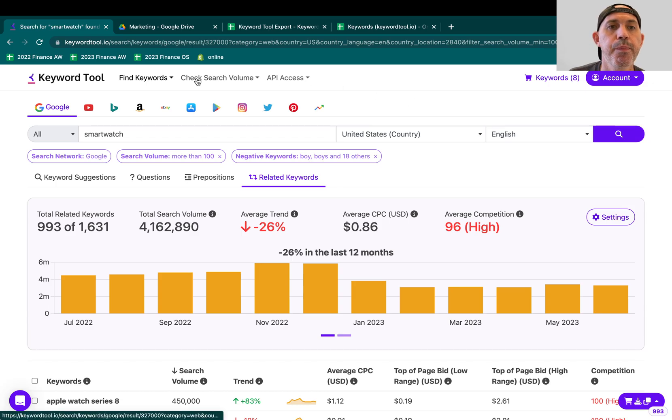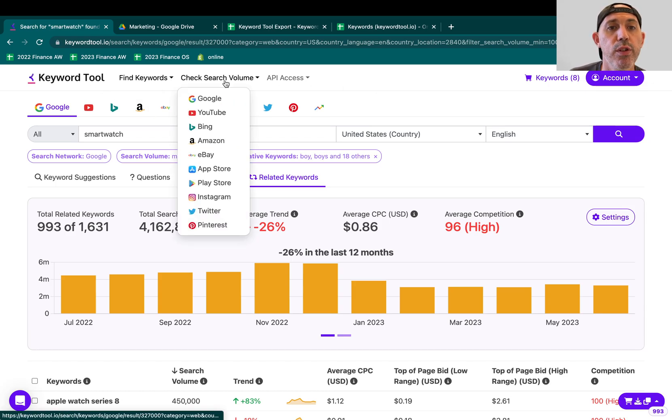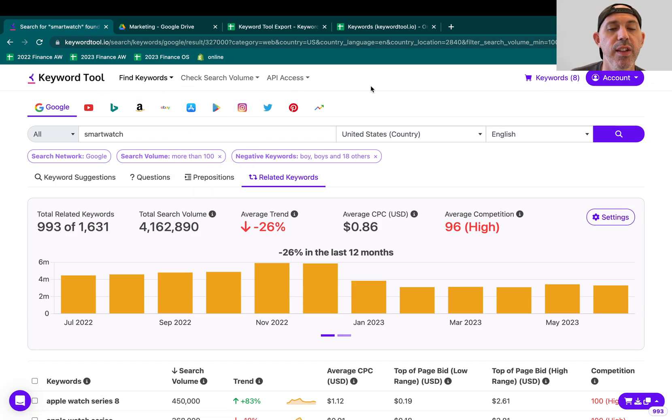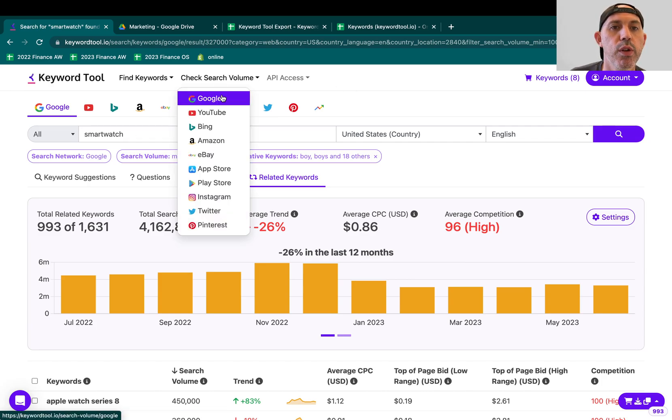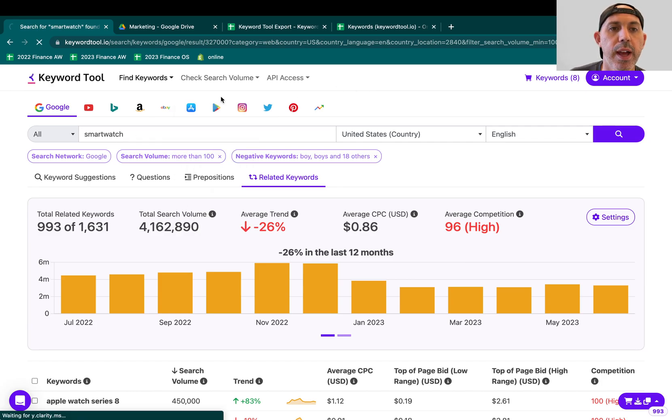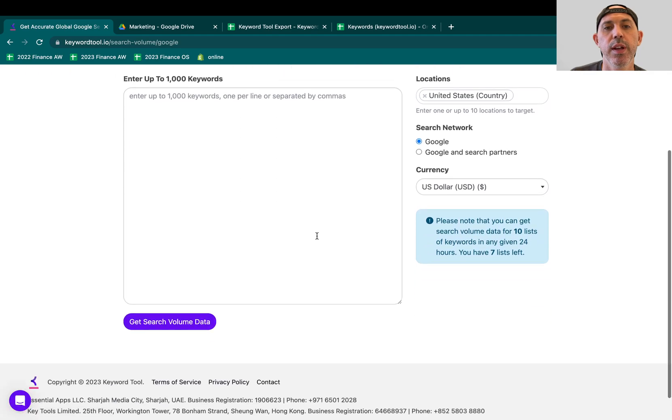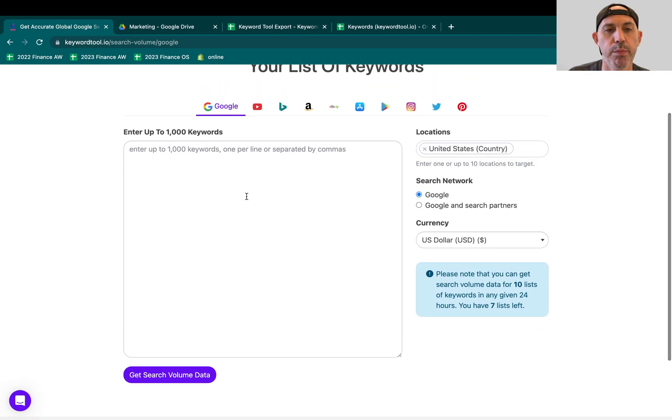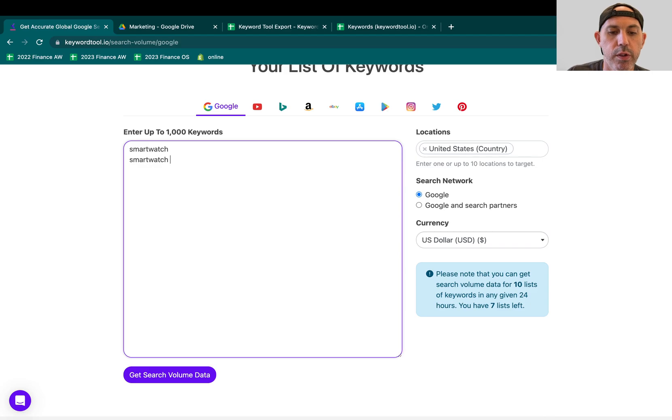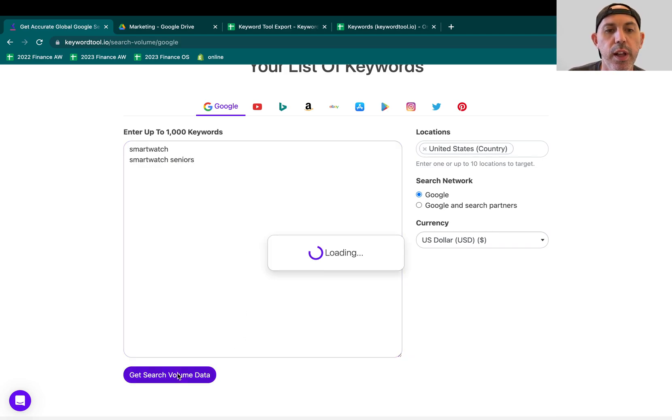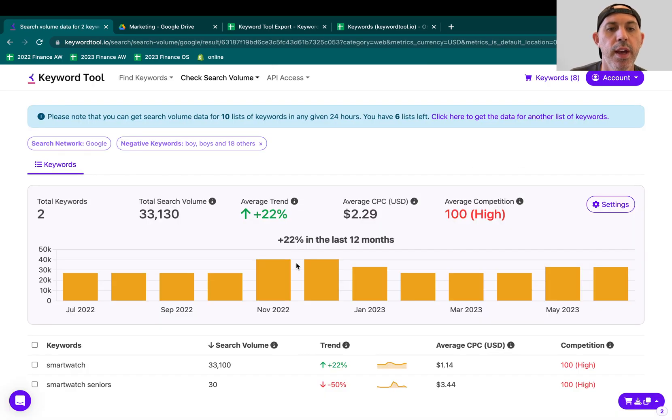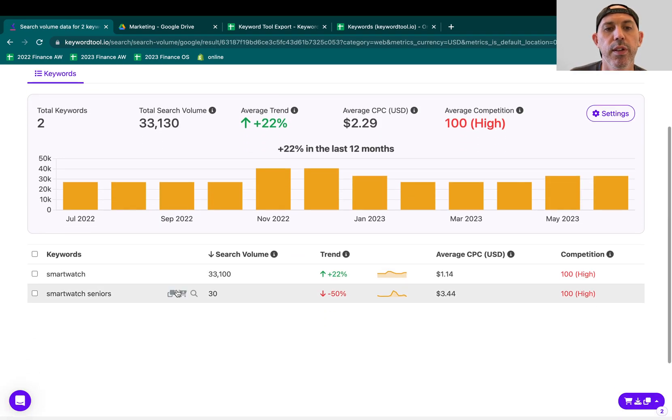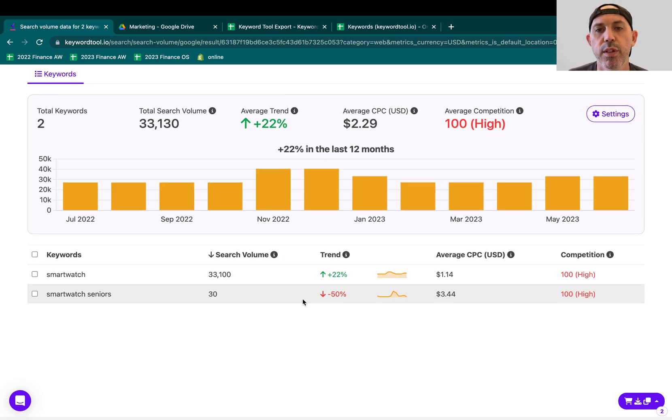Other than that, you have here the keyword tool. You have the search volume. If you have a list of keywords already, instead of typing in one by one, you can actually bulk type in a list of them. And it's going to put it in your list. So for example, smartwatch, smartwatch senior, seniors. You can click, get volume based on your filters right here. And it'll just give you a list of all the ones that you want to. So if you have a specific list, you can see those as well.